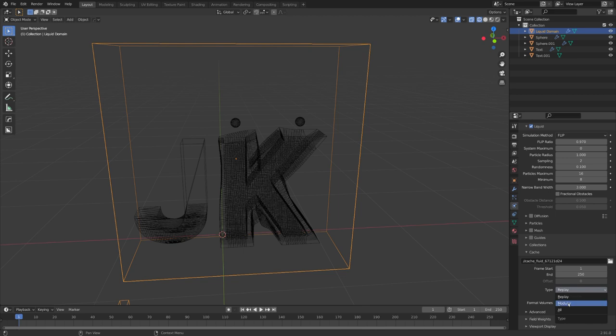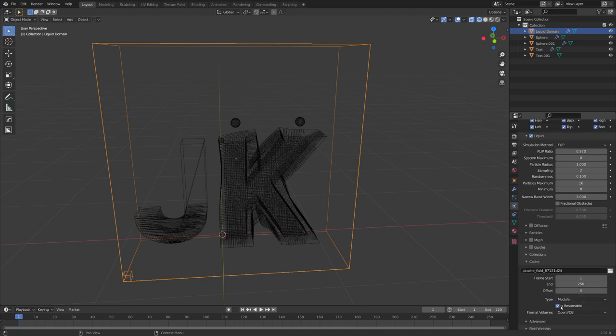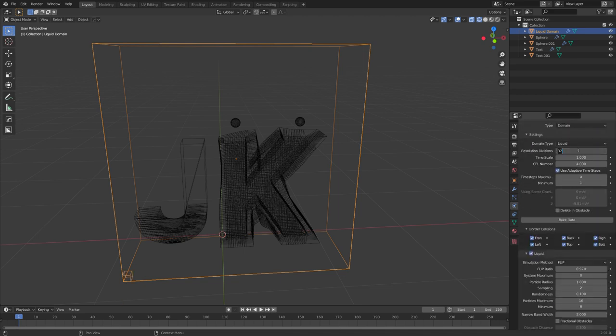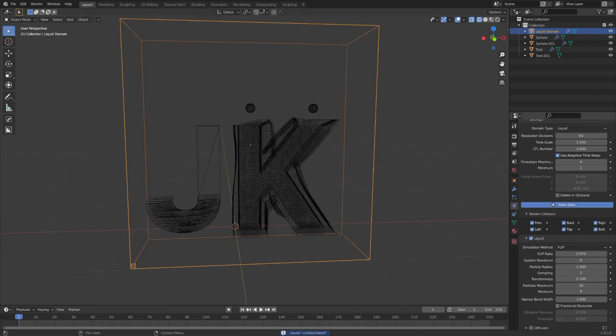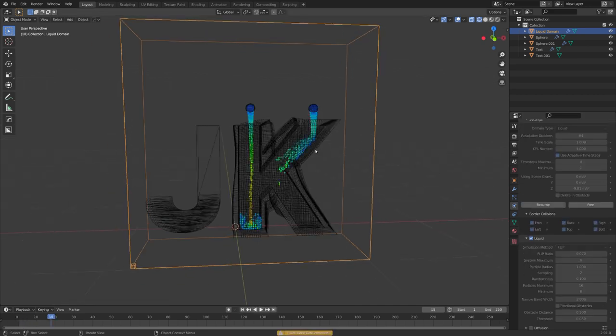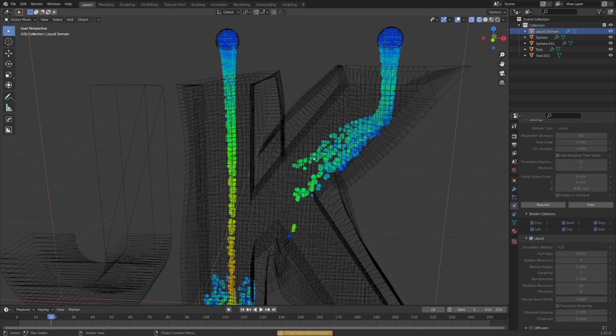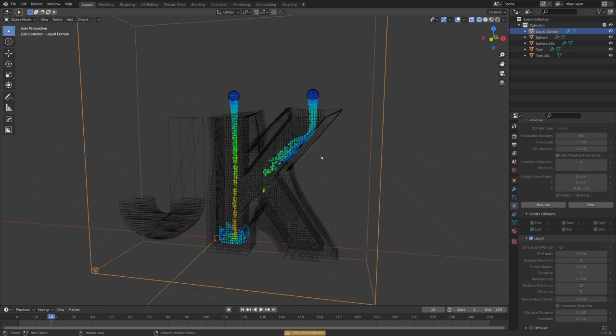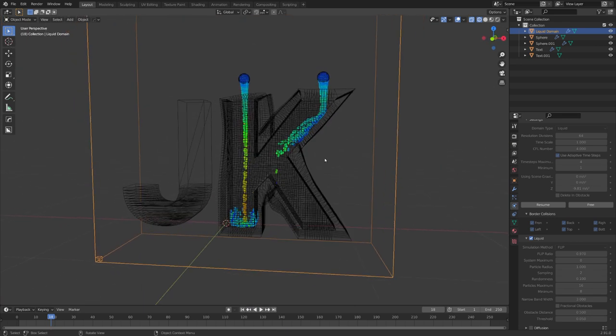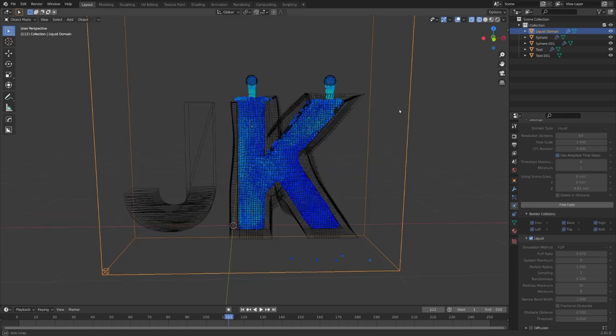For the bake type, I like to use modular as well as make it resumable. And now we're going to go with a resolution of 64. Let's try to bake it. And we can see that the fluid particles are being created correctly and they are also colliding with the K. Great, we can now simulate everything.